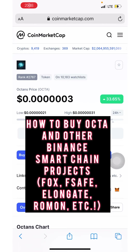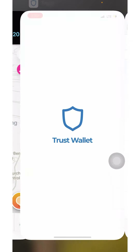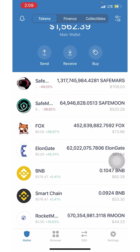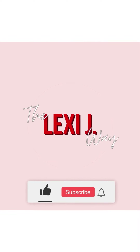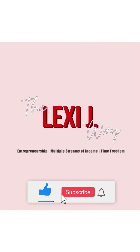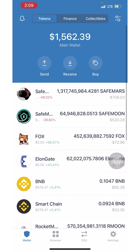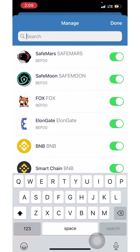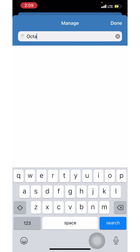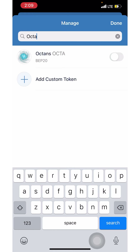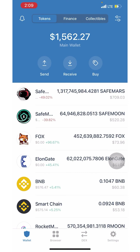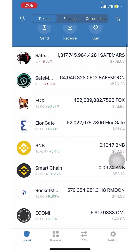I'm going to show you guys how to buy OKTA right now on Trust Wallet. What you're going to do is come over to the top right corner and type in OKTA so that you can add it to your wallet, and it will show up once you've purchased it.